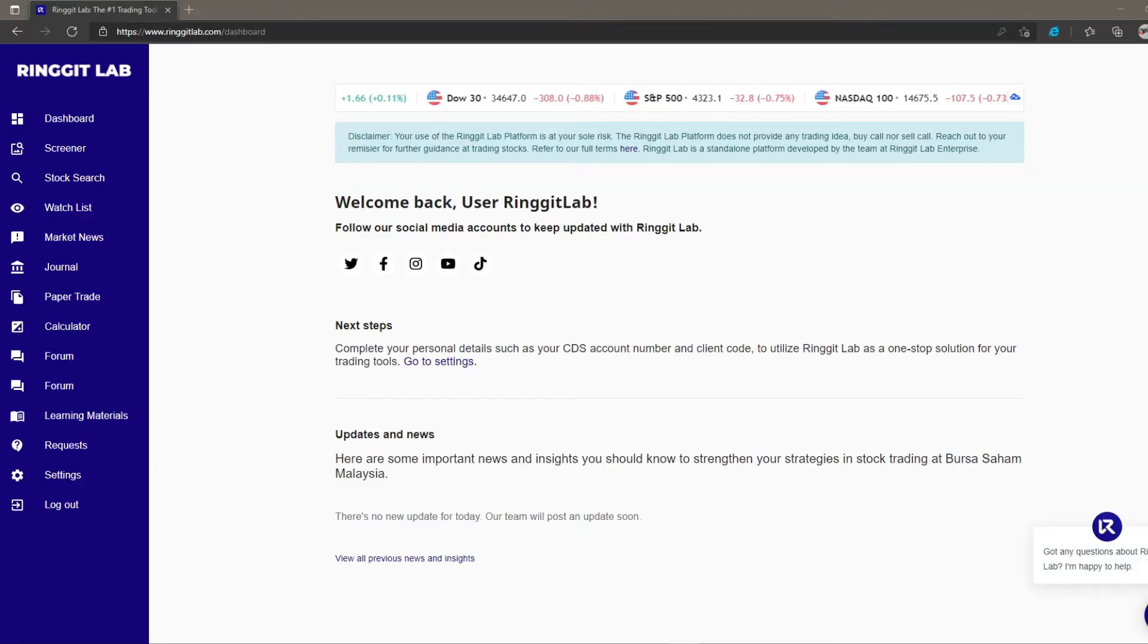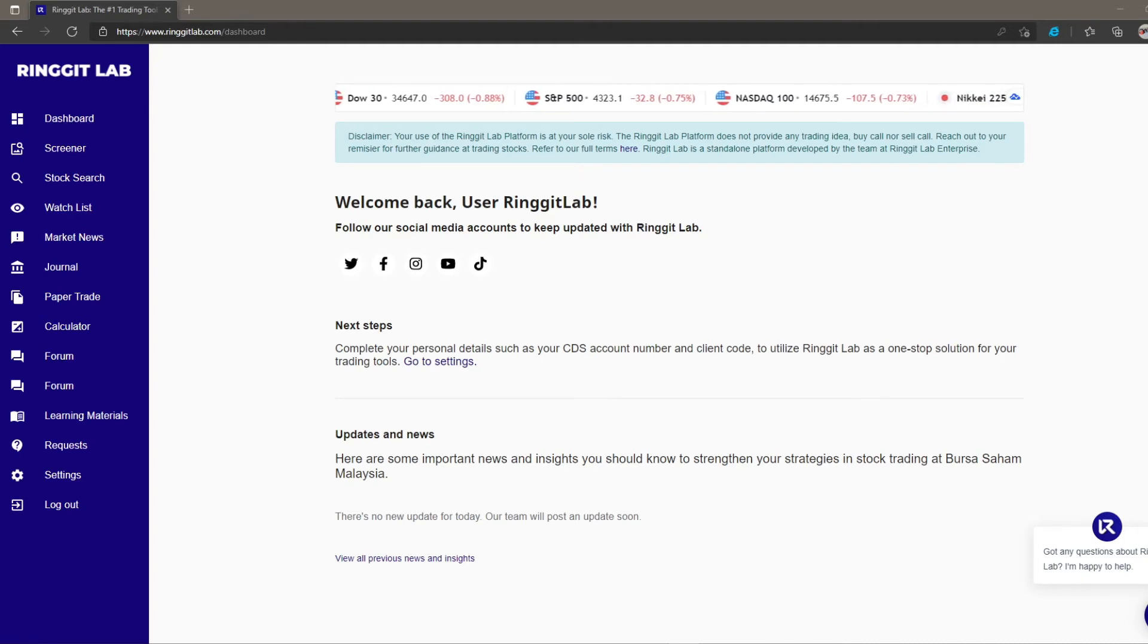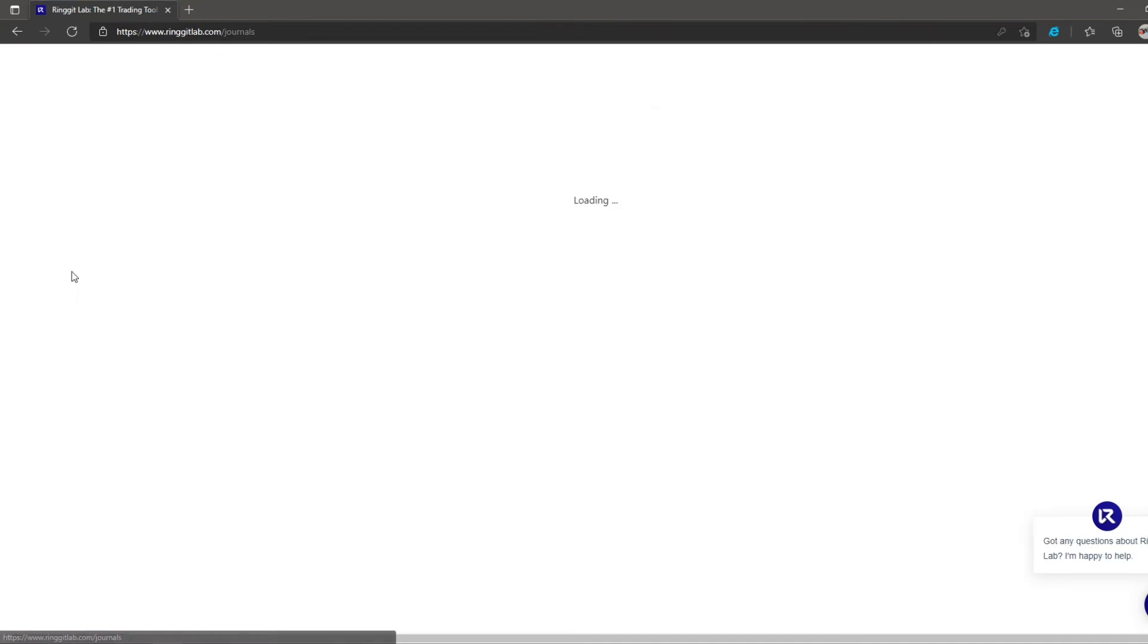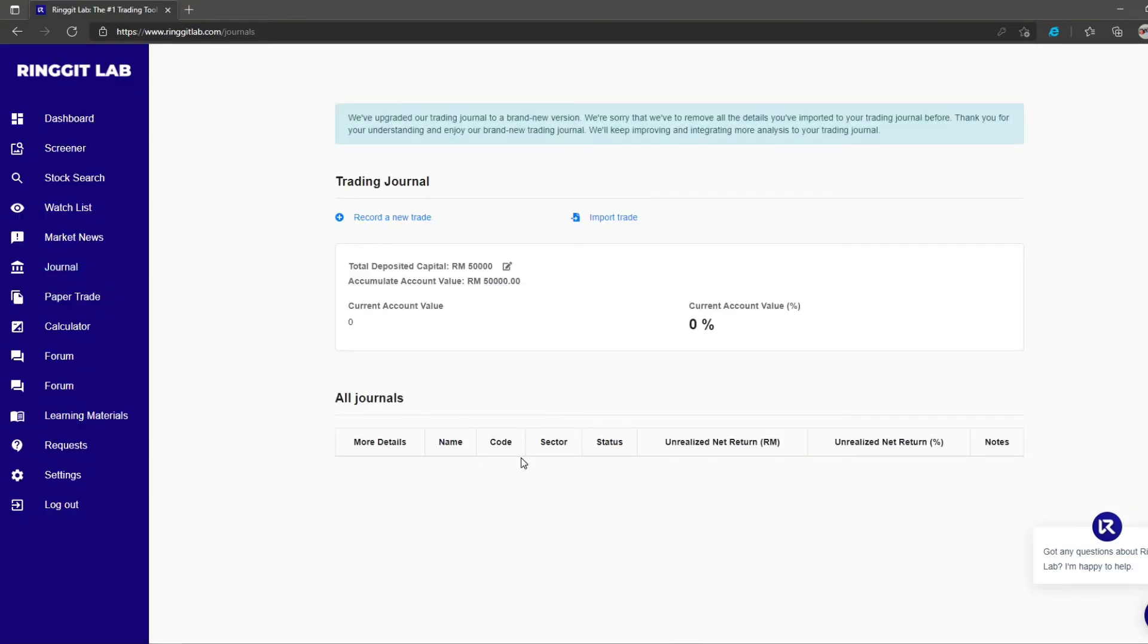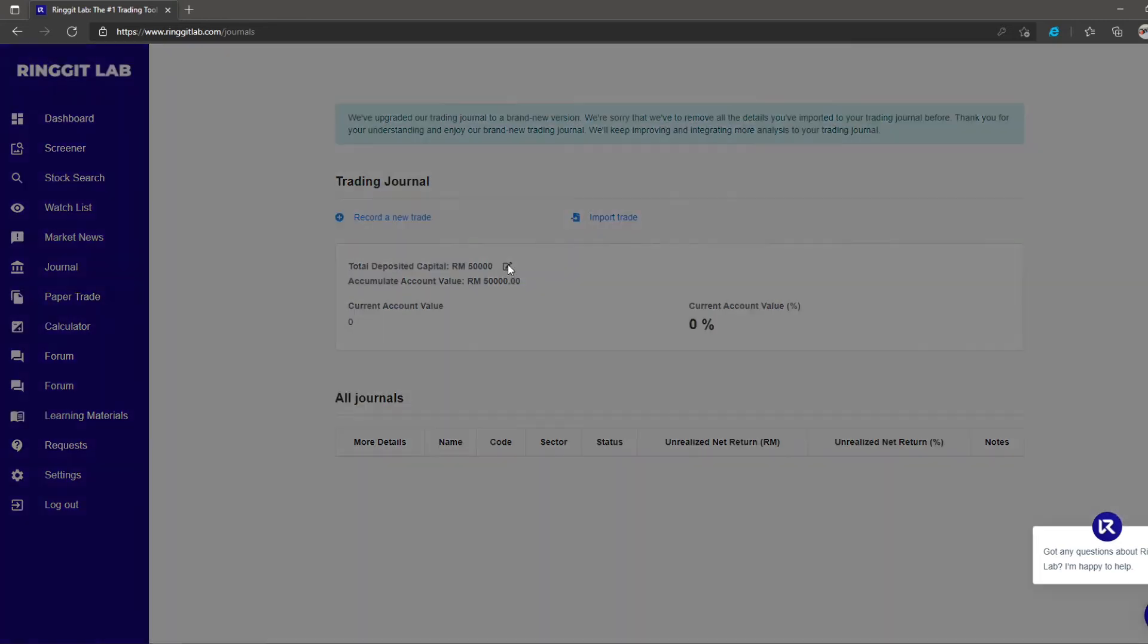In this video, we are going to explore one of Ringgit Lab features, the journal. The journal is a feature for you to keep track of your trading activities. By committing your trade history to Ringgit Lab, you will be able to learn and improve your trading skill and ultimately achieve your portfolio goals. Firstly, add your capital amount by clicking add total deposit button or modify total deposit capital.